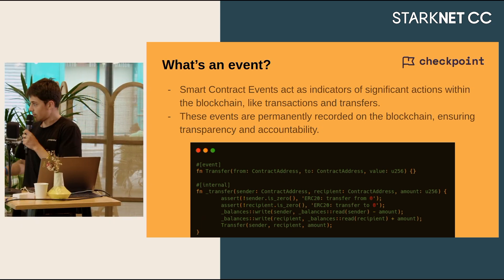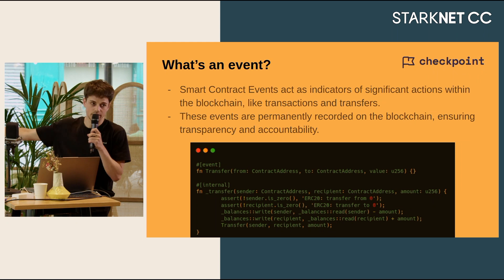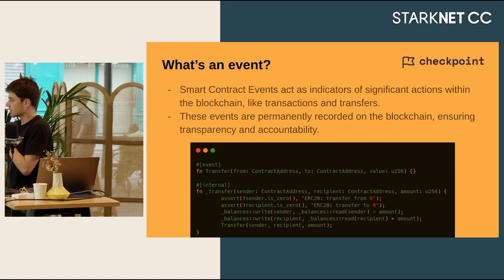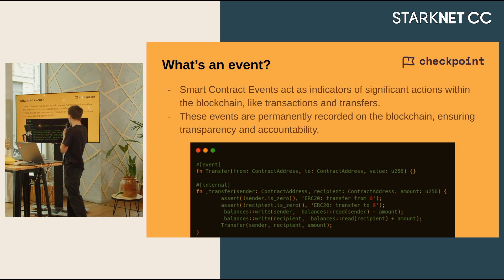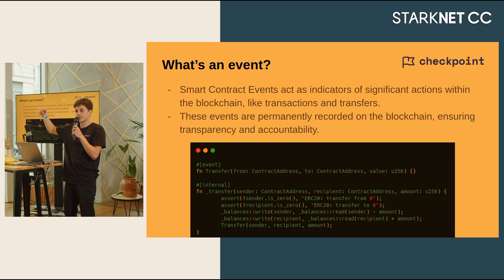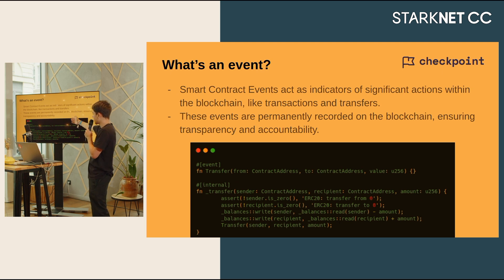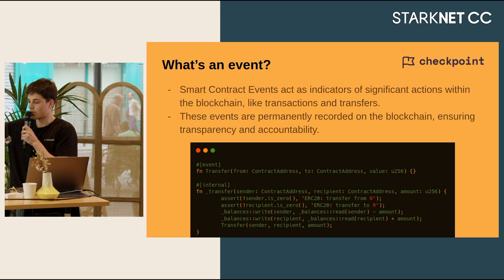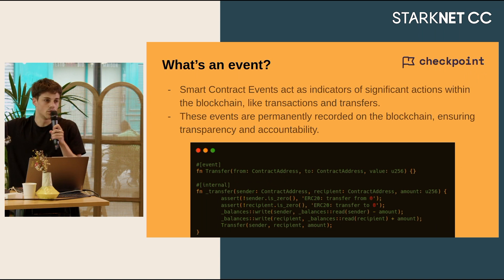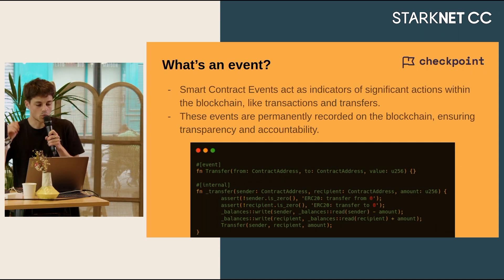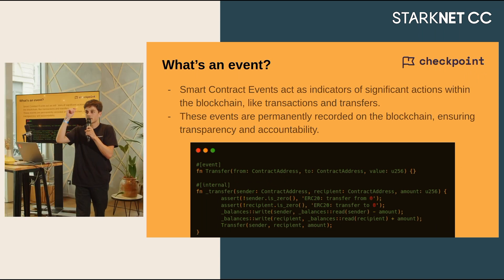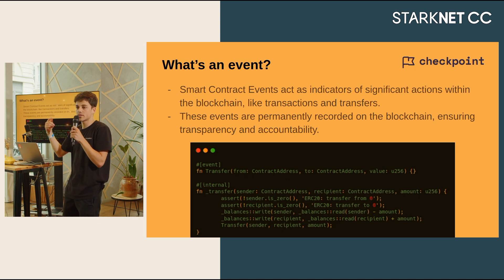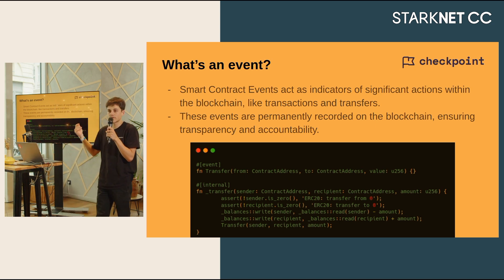For example, if you look at this transfer event in Cairo, you can see that there are three values: from, to, and value. Each time you do a transfer event, what will happen is that you will communicate to the network who sent which amount to who. What's really cool with that is that people can continuously listen to those events and be notified whenever something has changed.